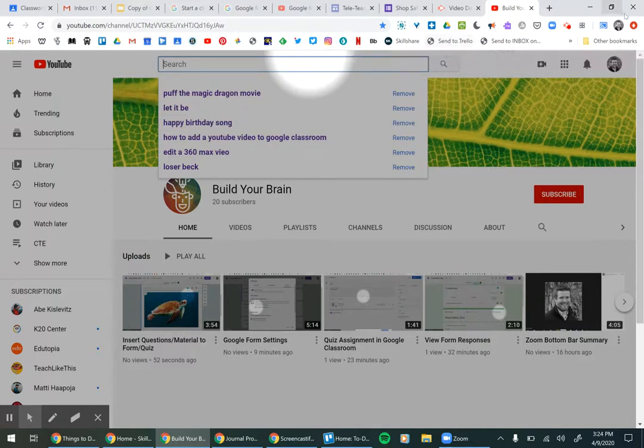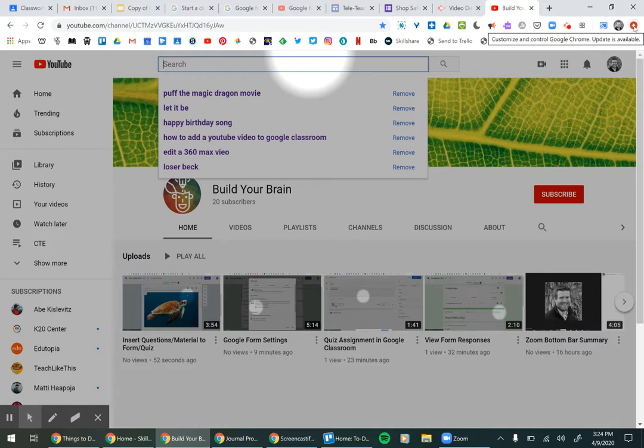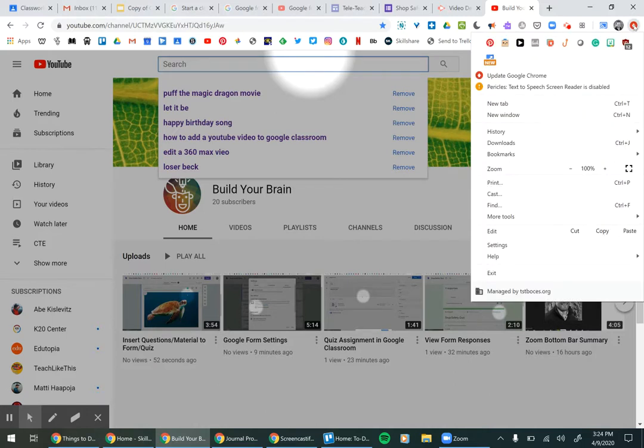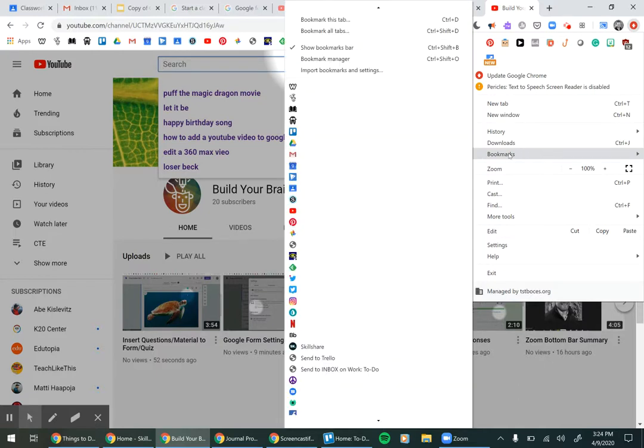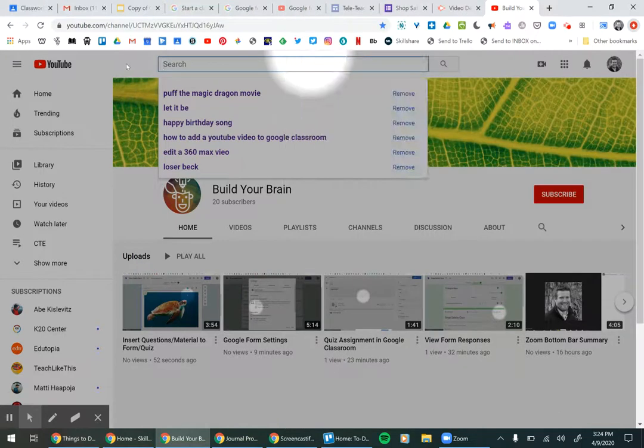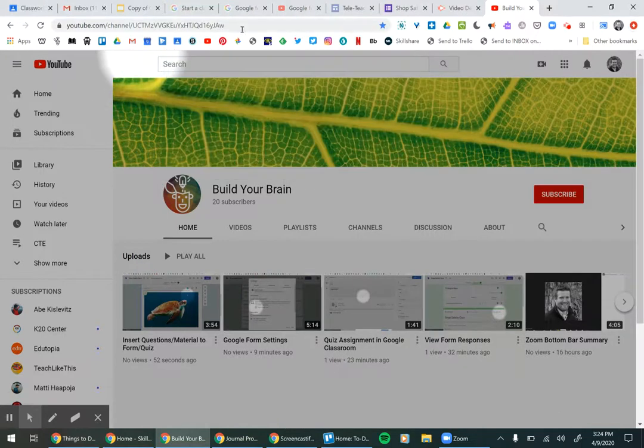If you don't see this bar, go up here to, it's usually either three dots unless you need an update like I do. And then go to bookmarks and you'll see show bookmarks bar. You click that and then that bar will come up. And that is the best way to keep yourself organized.